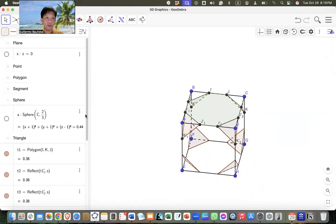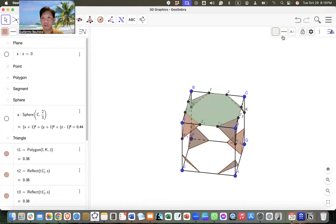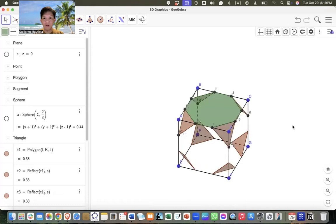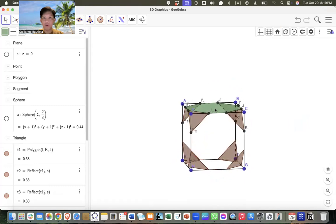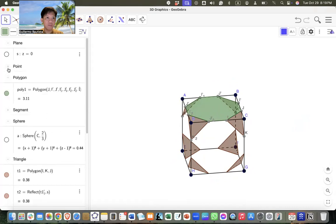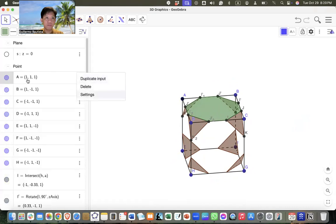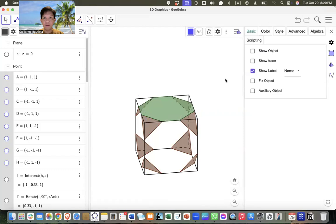We can make the color a bit darker and increase the opacity to 50% for both polygon sets. We don't need the points anymore — we can just rotate the polygon directly. So we hide all the points.